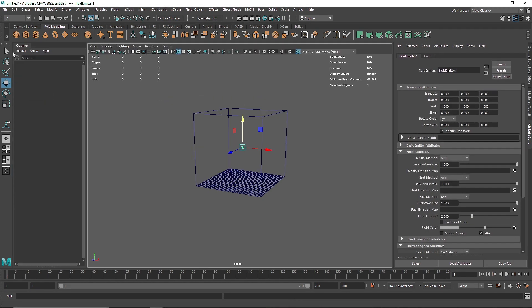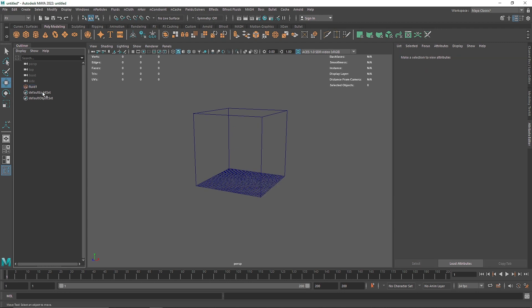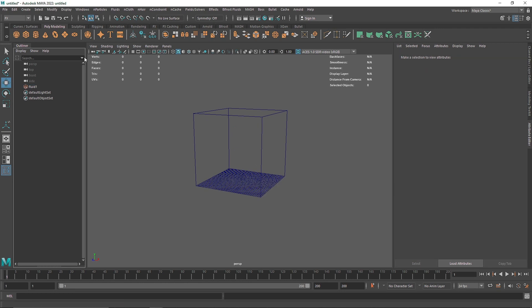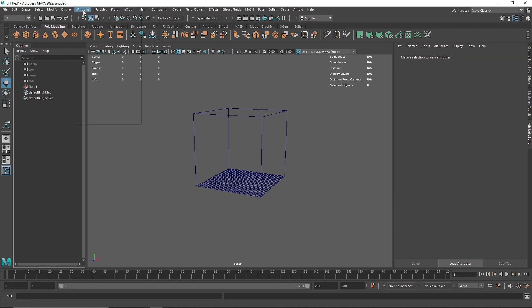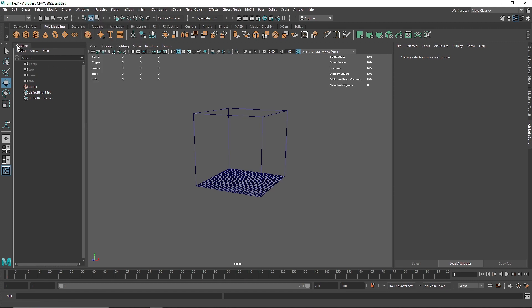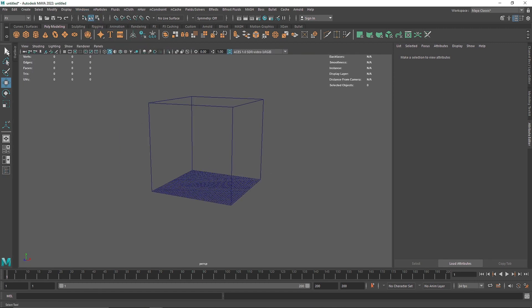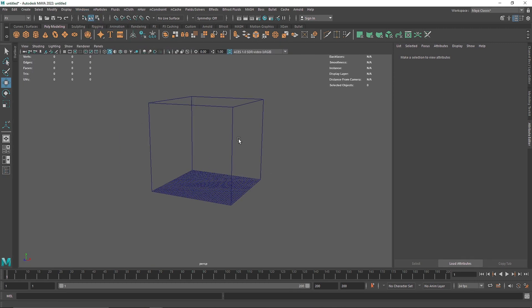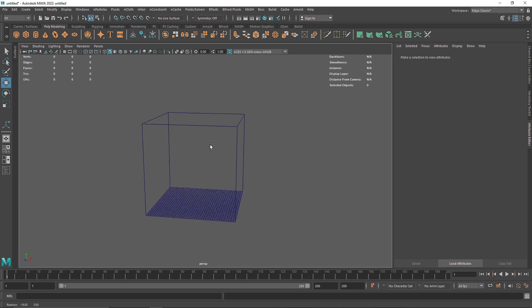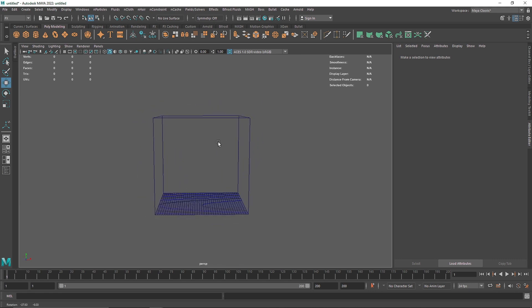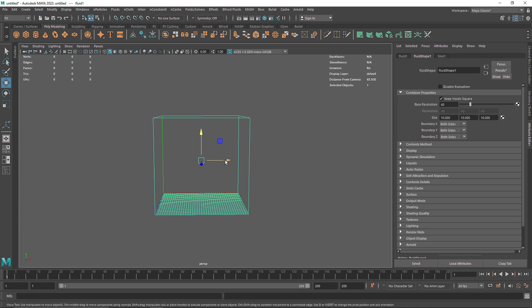You can also open up your outliner and delete the fluid emitter. If you don't know where the outliner is you can go into the windows and outliner and make sure you dock it on the top left. So here it is just easier to work with an outliner open. Alright, so we have our fluid shape but no emitter.